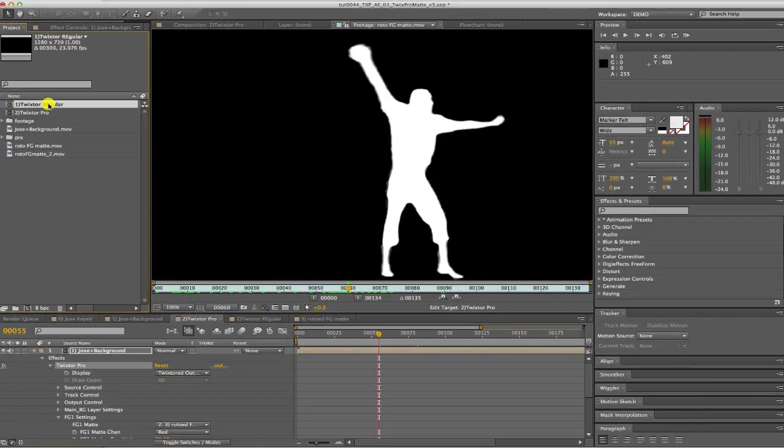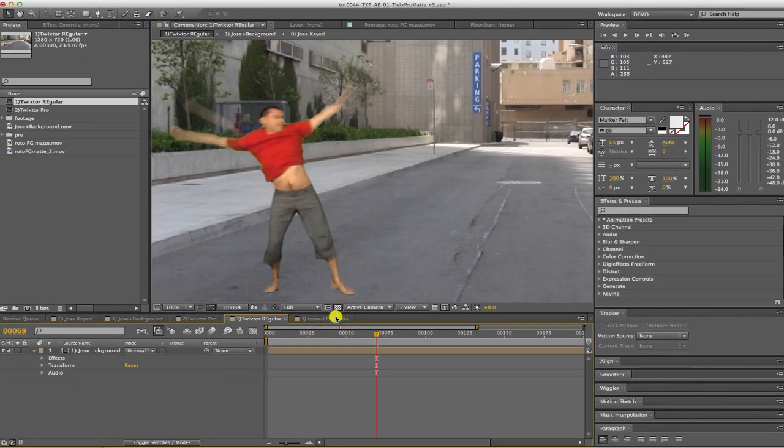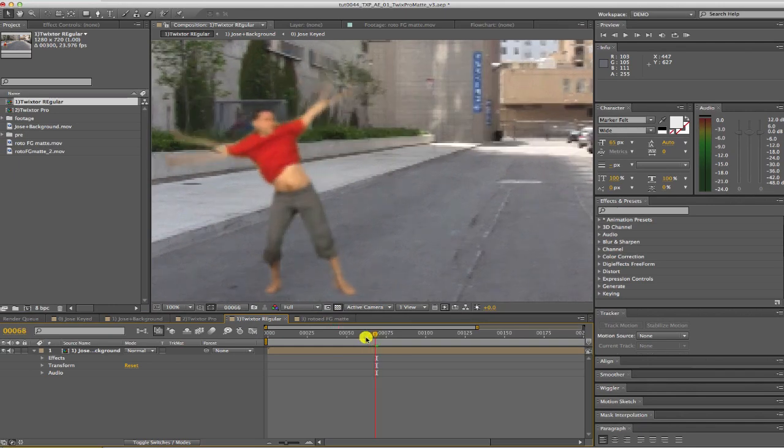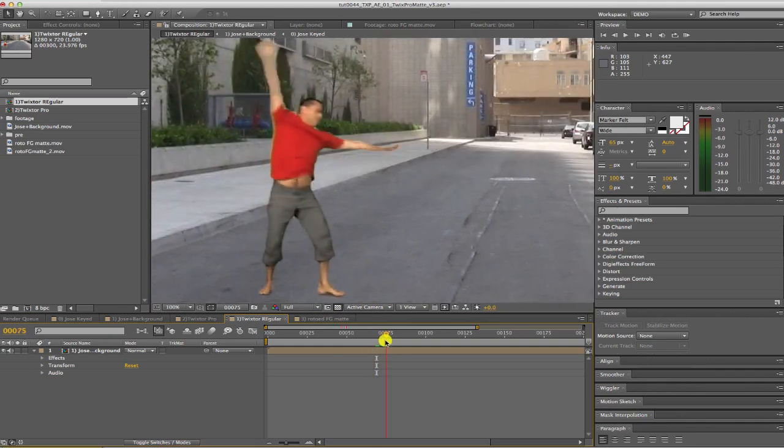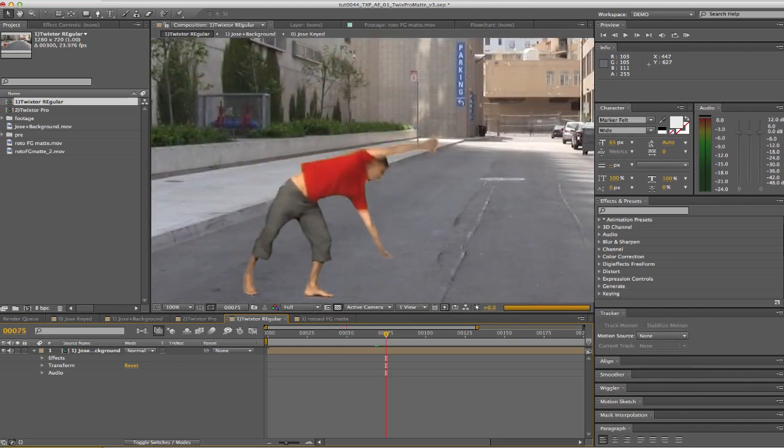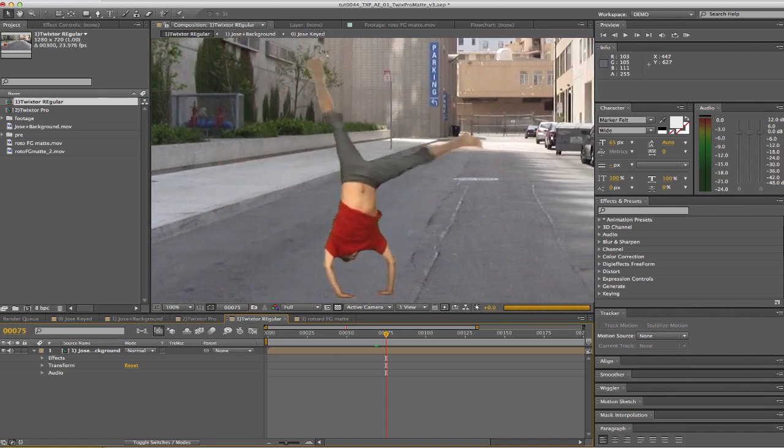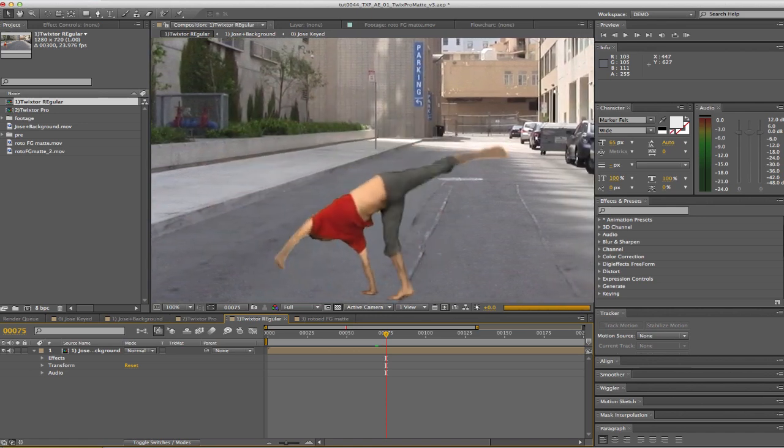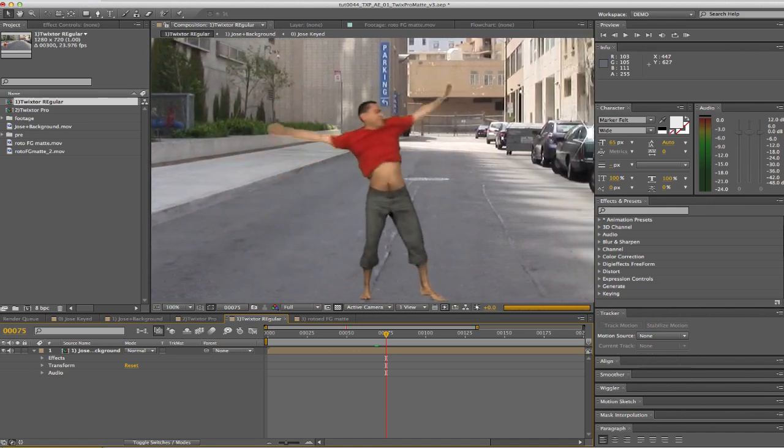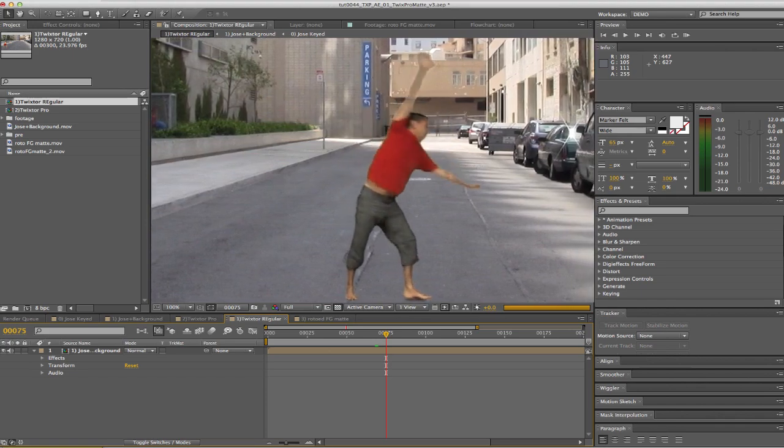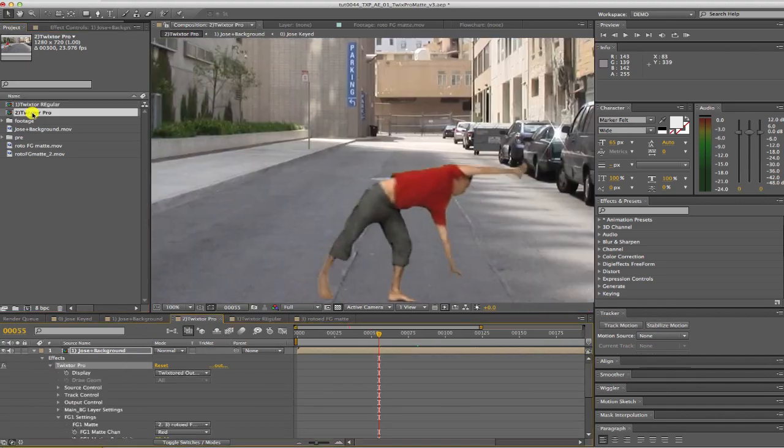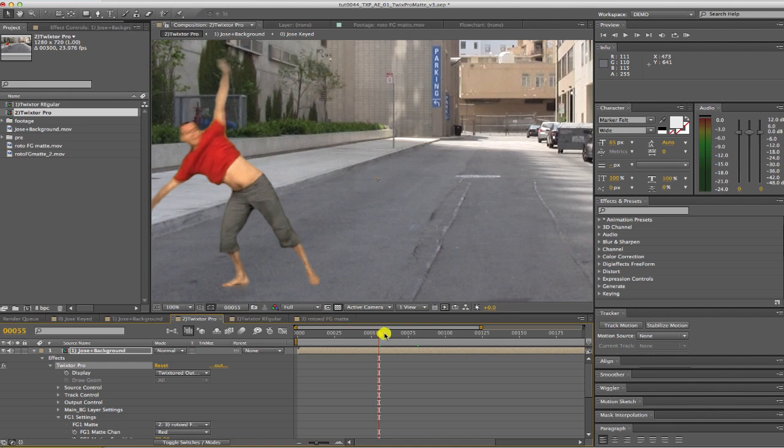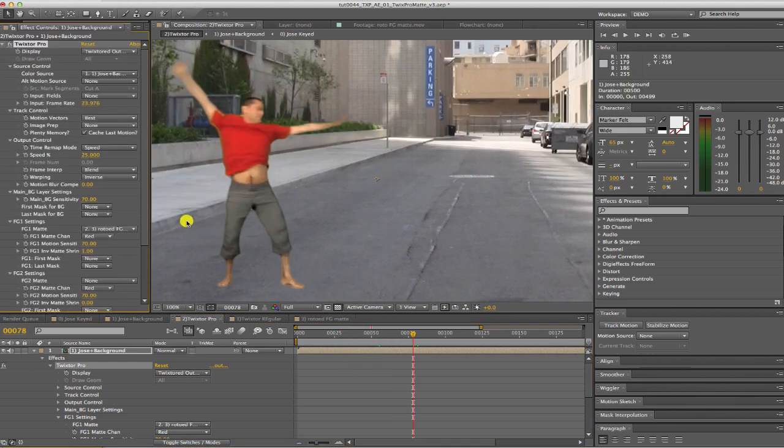I can show you in the regular version of Twixtor if we want to retime this footage altogether without using the mat. You can see what happens is we get this gloopiness in the Twixtor result. Here is our result using Twixtor Pro. You can see that it is dramatically better than using the regular version of Twixtor.